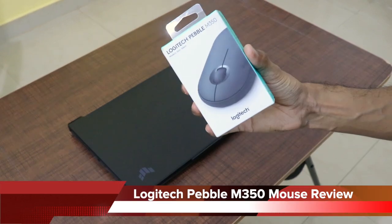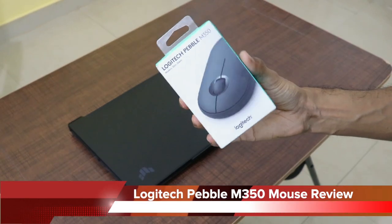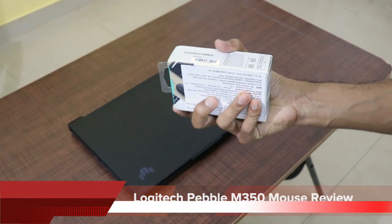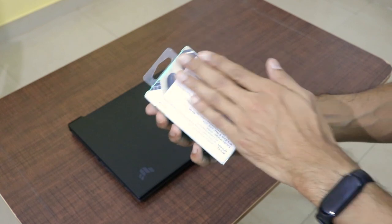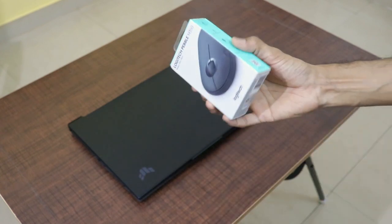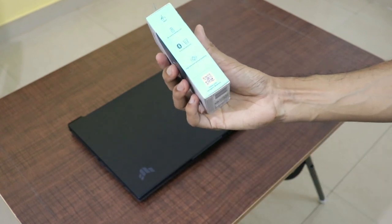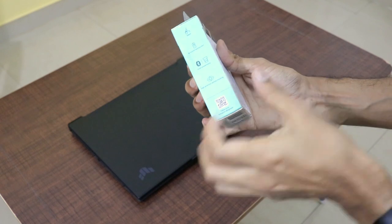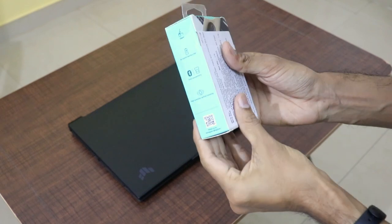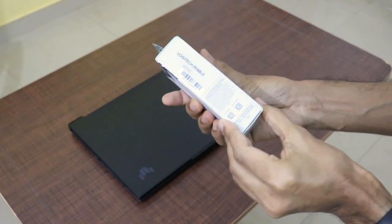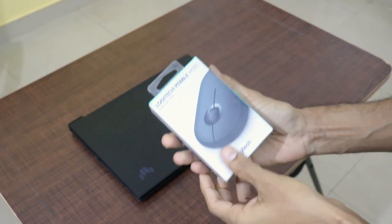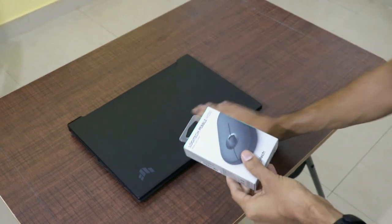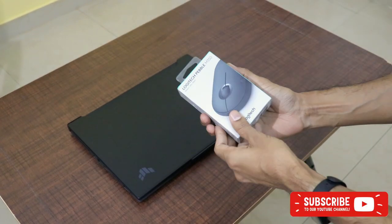Hey guys, welcome back to another very interesting video of our channel, Versatile Knowledge. And in today's video, I'm going to be doing the unboxing and review of the Logitech Pebble M350 Silent Wireless Mouse. I bought this product on Amazon for around 1500 rupees and I'll be leaving the link in the description.